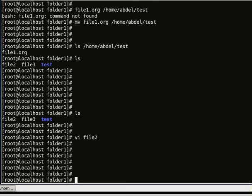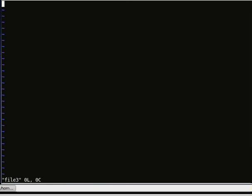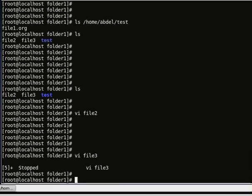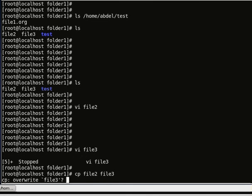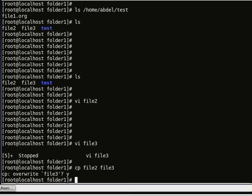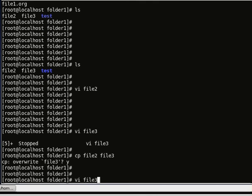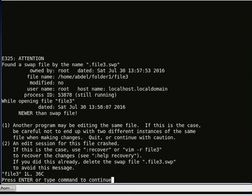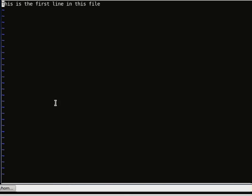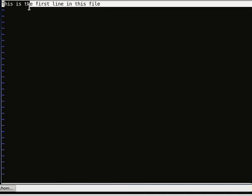I want to copy the contents of file 2 to file 3. Let's check if file 3 is empty — vi file 3 is empty. Then let's do cp file 2 file 3. It asks to override — yes. If we do vi file 3, we can see that the contents of file 2 have been copied to file 3.